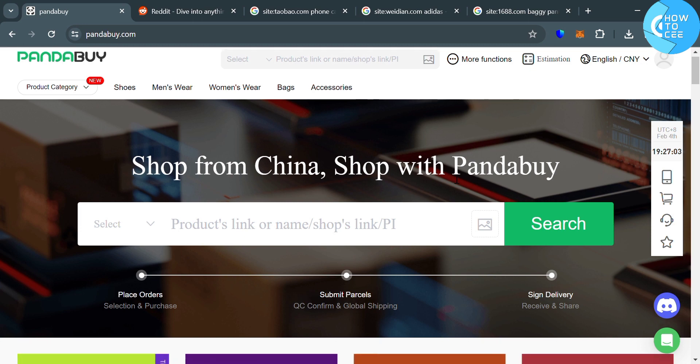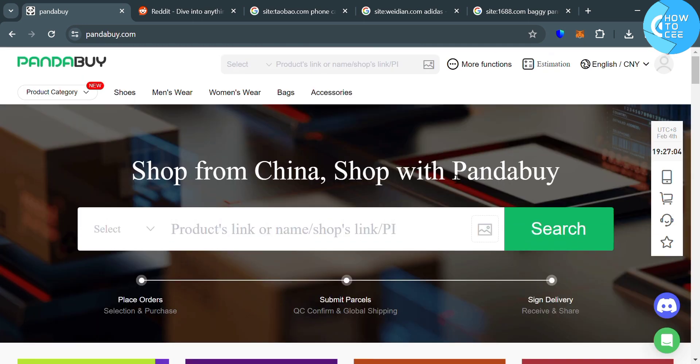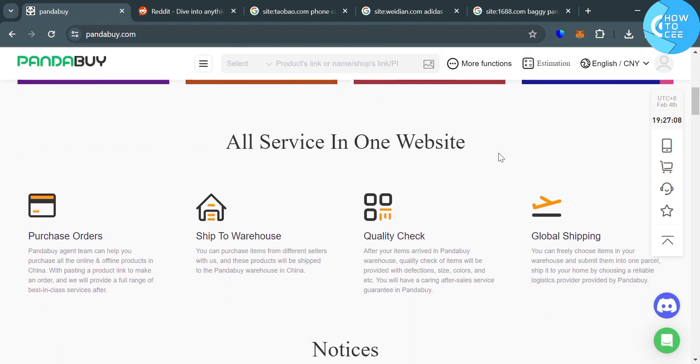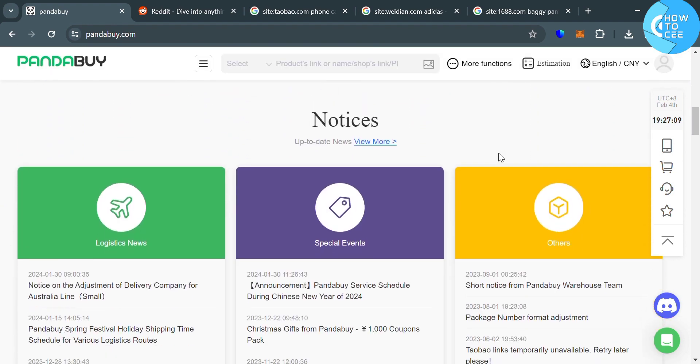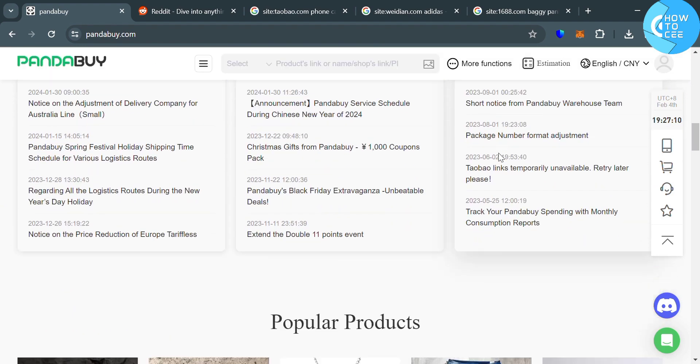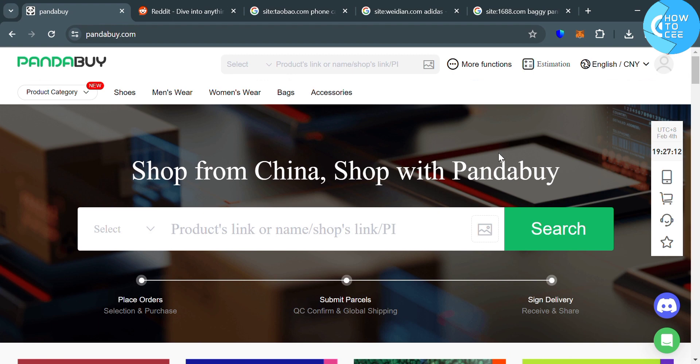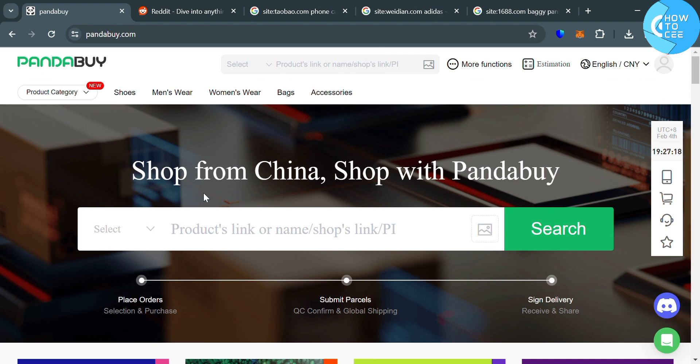But before that, if you don't know Pandabuy, it is an international e-commerce platform that allows customers from around the world to purchase products from Chinese suppliers. Pandabuy specializes in providing high-quality products at competitive prices across various categories, including electronics, clothing, home goods, and beauty products.